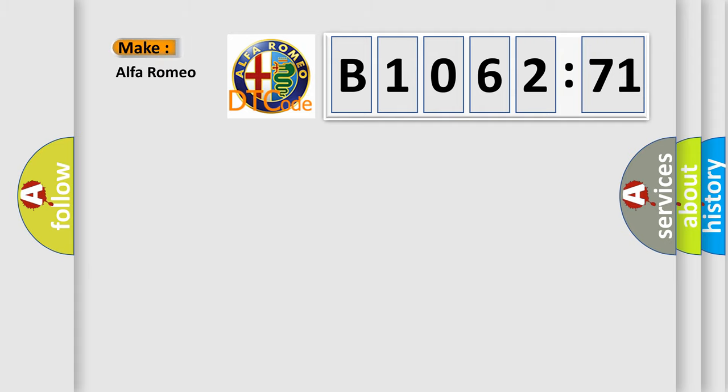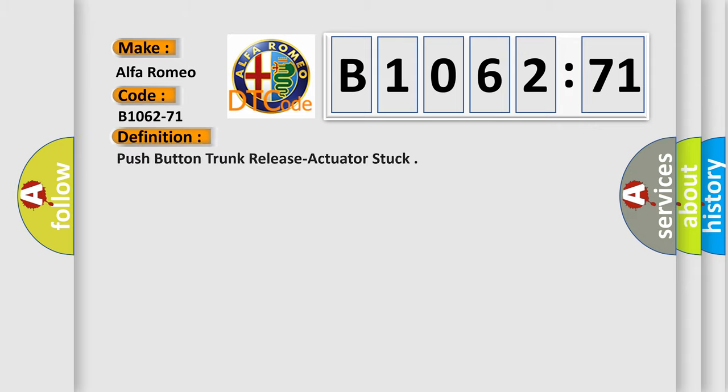So, what does the diagnostic trouble code B1062-71 mean specifically for Alfa Romeo vehicles? The basic definition is push button trunk release actuator stuck.